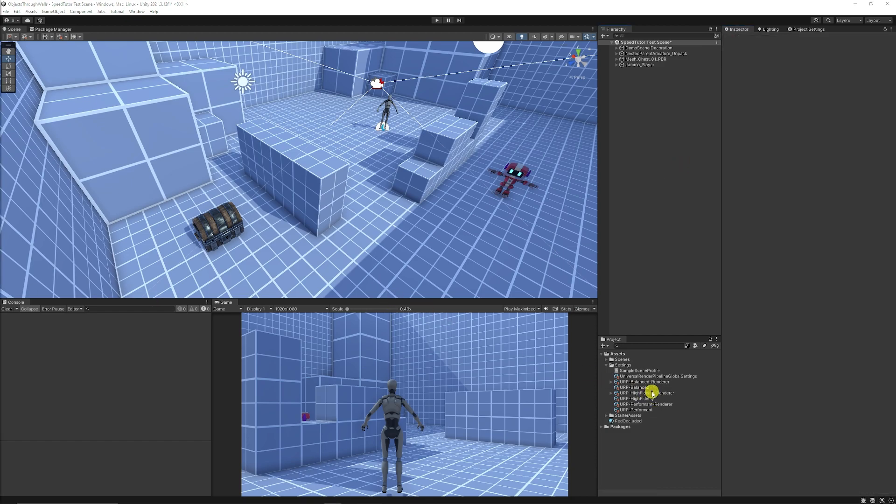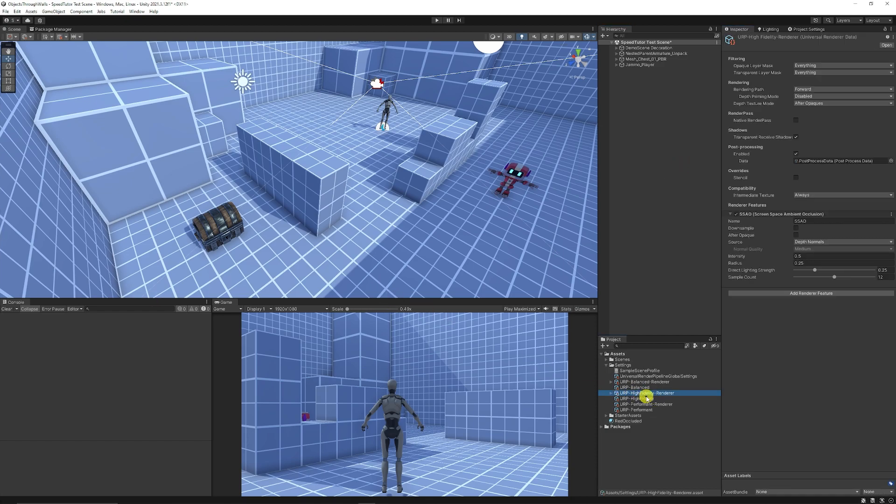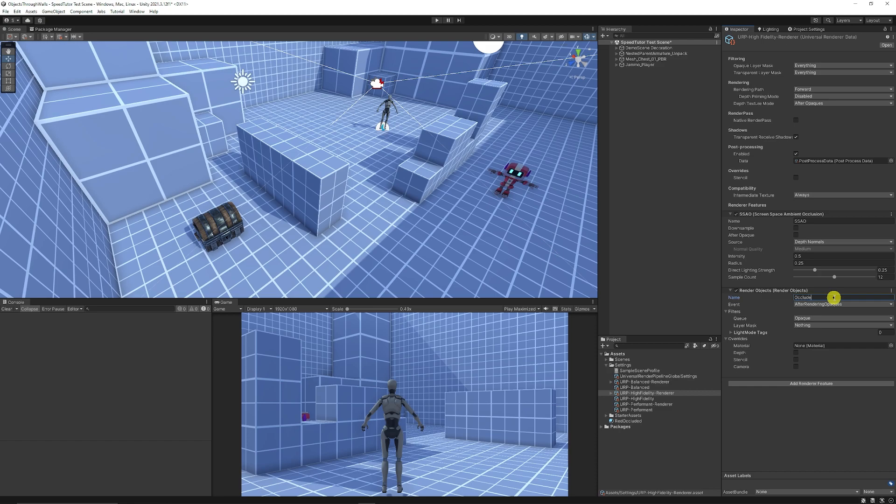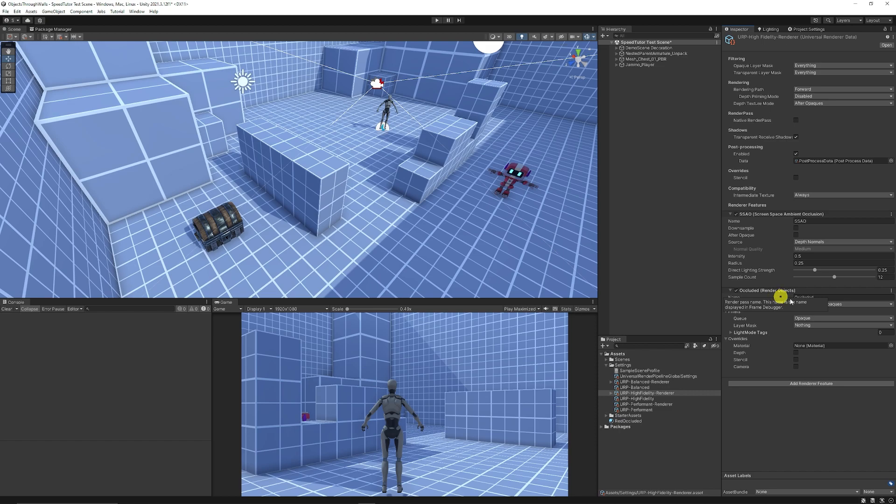From there we want to go to your URP renderer. In this case, the default scene uses the high fidelity renderer. Then we want to add a new render feature called render objects, which is the experimental feature. I'm going to call this the occluded render object.